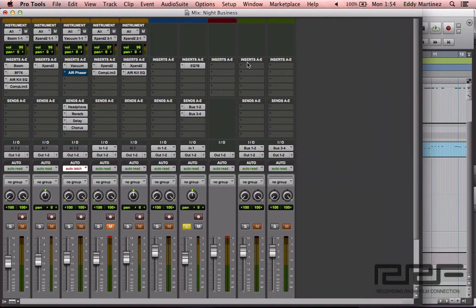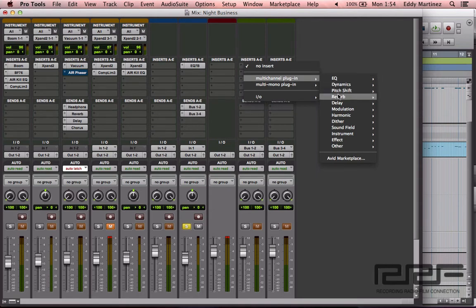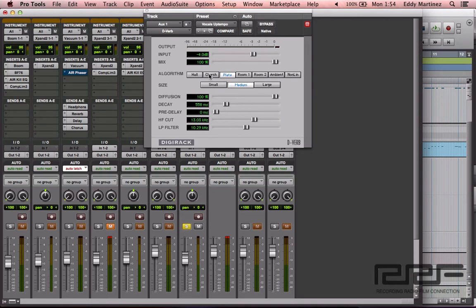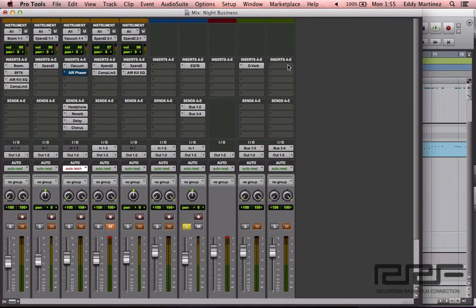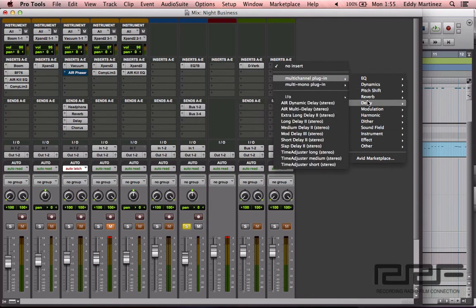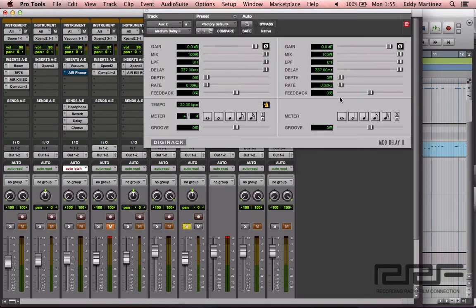Now all we need to do is set up our inserts. On the first auxiliary track we'll add an insert for reverb: multi-channel plugin, down to Reverb, select a reverb. I'll go to a factory preset as a starting point — it doesn't really matter because I'll adjust it anyway. Next, on the other auxiliary track, I'll select a delay — a medium delay — and we'll begin adjusting from there.